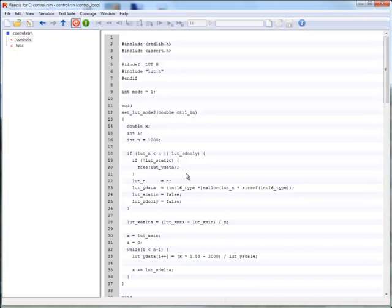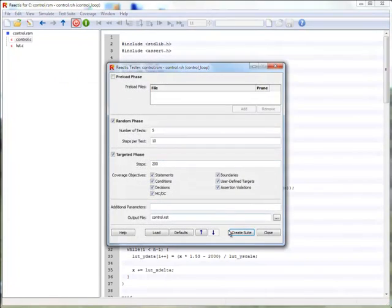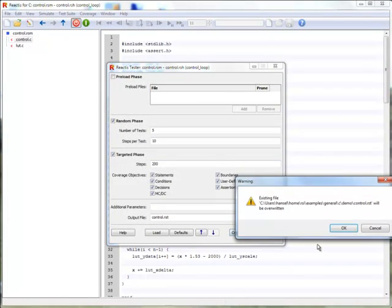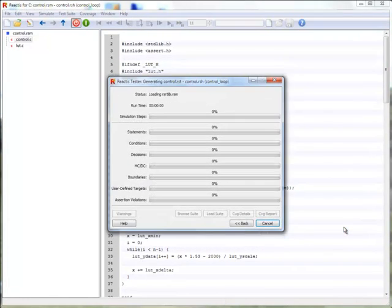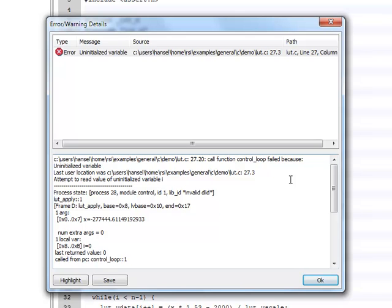Since a portion of our code has just become reachable now, we should test it again. Tester reports that the code attempted to read an uninitialized variable.